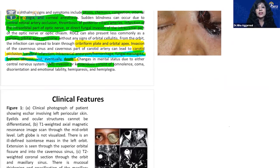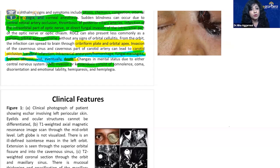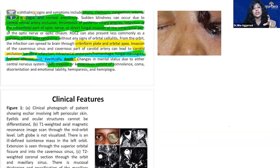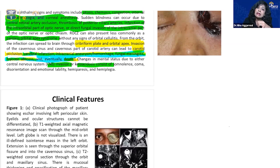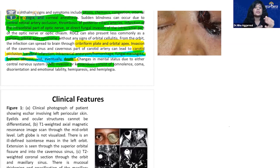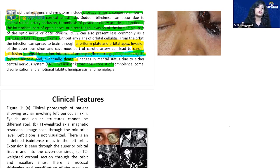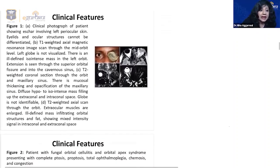Cerebral involvement is a bad prognostic factor with high mortality. CNS features indicating poor prognosis include somnolence, coma, disorientation, emotional lability, hemiparesis, and hemiplegia. This topic has broad integrated examination potential — ENT, ophthalmology, psychiatry, medicine, COVID, and diabetic ketoacidosis are all involved. The scope for exam questions is very high.